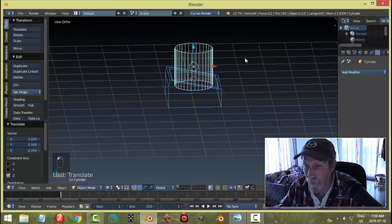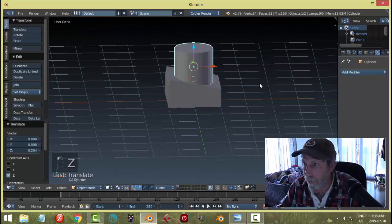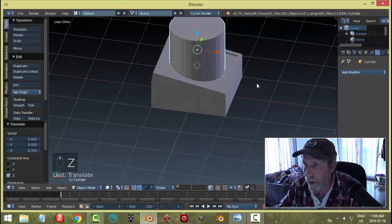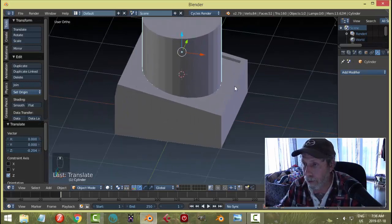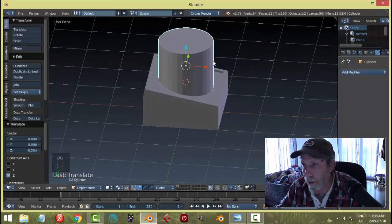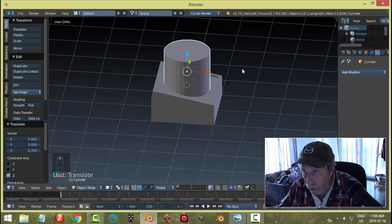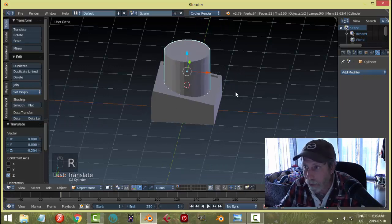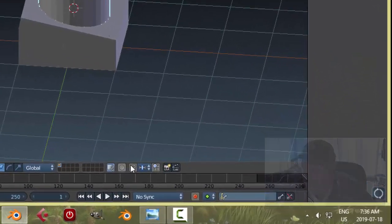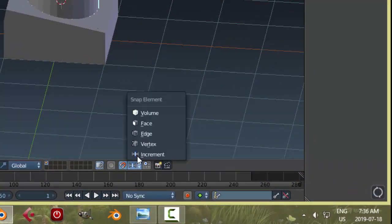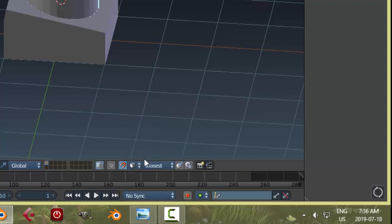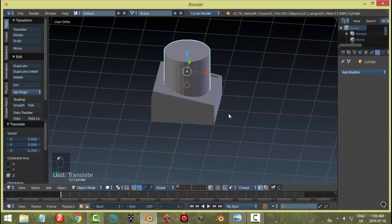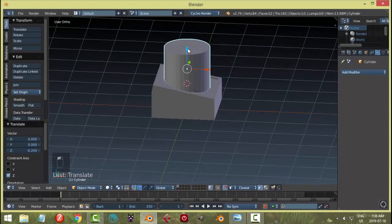Here's basically how you do it: I want to snap to this face and have it oriented on an angle. I could try to rotate it, but that's crazy. Come down to snapping face and make sure 'align rotation with snapping target' is on.